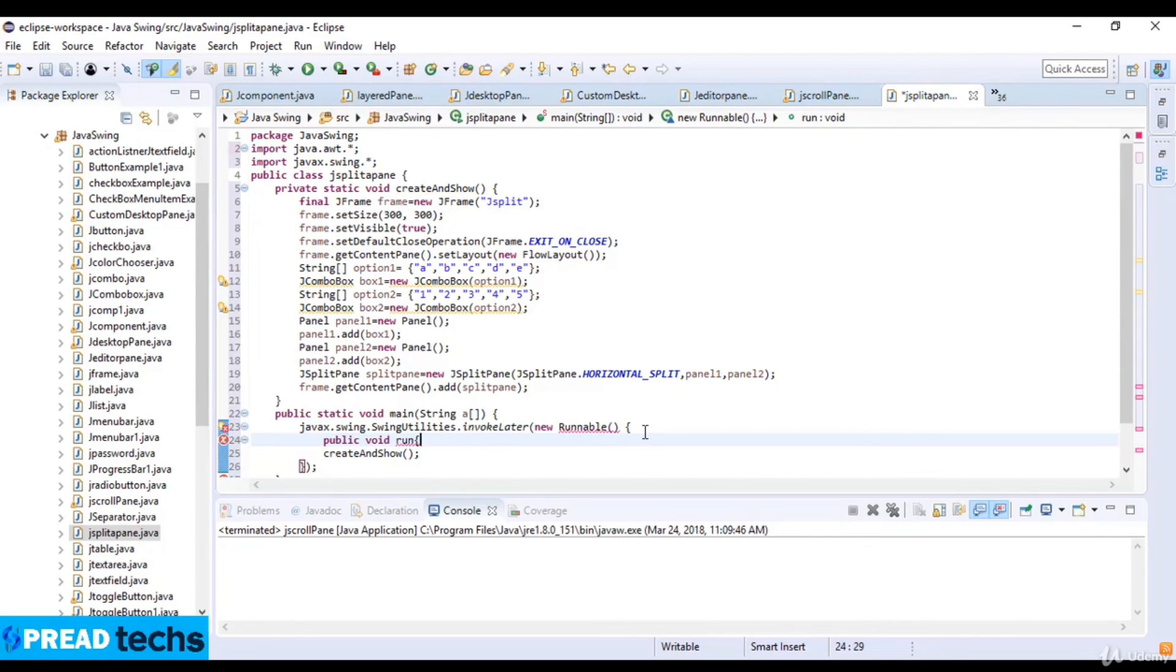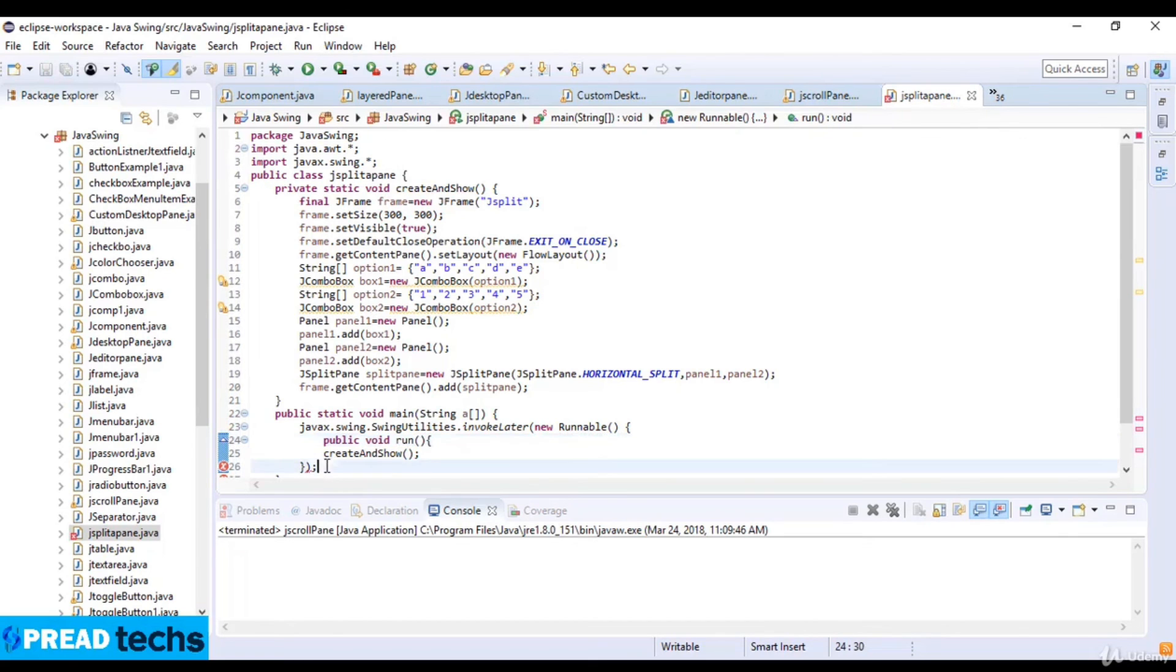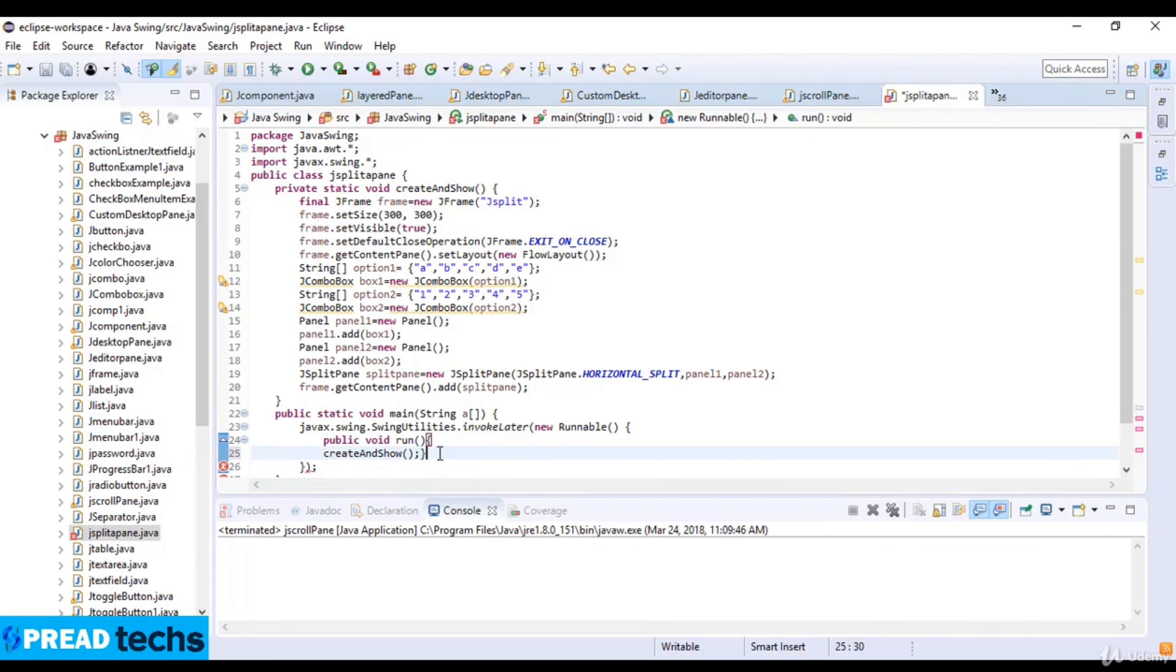Inside the run method, call the createAndShowGUI method.